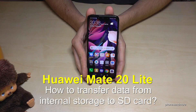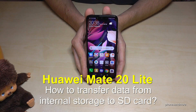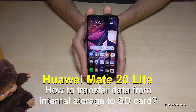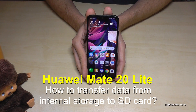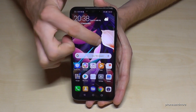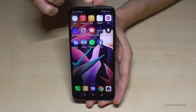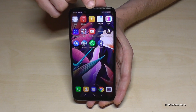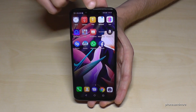Hello everybody. I want to show you in this video where you can transfer data from the internal storage to the microSD card at the Huawei Mate 20 Lite. First of all, we need the File Explorer. It is already pre-installed and it's named Files.